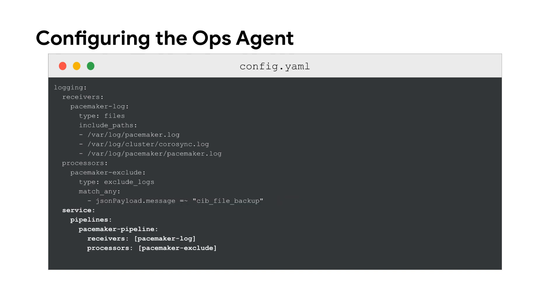Finally, the pipeline with the ID pacemaker-pipeline is where the receiver and processor are linked together to create a data flow into cloud logging and completes this configuration example. Please note that the order of these configurable parameters must come in this exact order as described: first receivers, then processors, and finally pipelines.